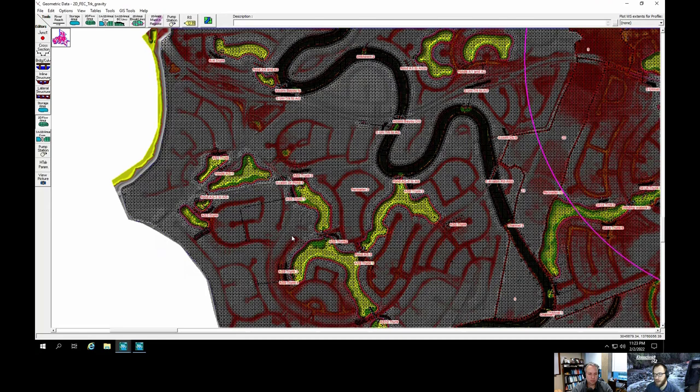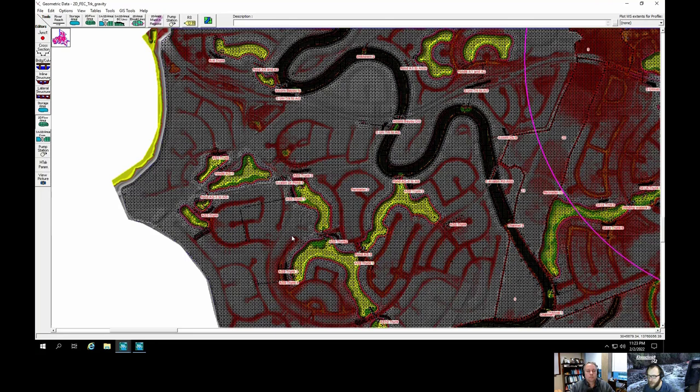Most of the stability issues we worked through had to do with the SA-to-2D area connections — connecting one 2D area to another. Some had culverts, some didn't, some were just high ground that got overflowed. All those connections are extra points of potential instability. The fewer 2D areas you have to build and connect together, the better chance your model won't give you as much trouble.